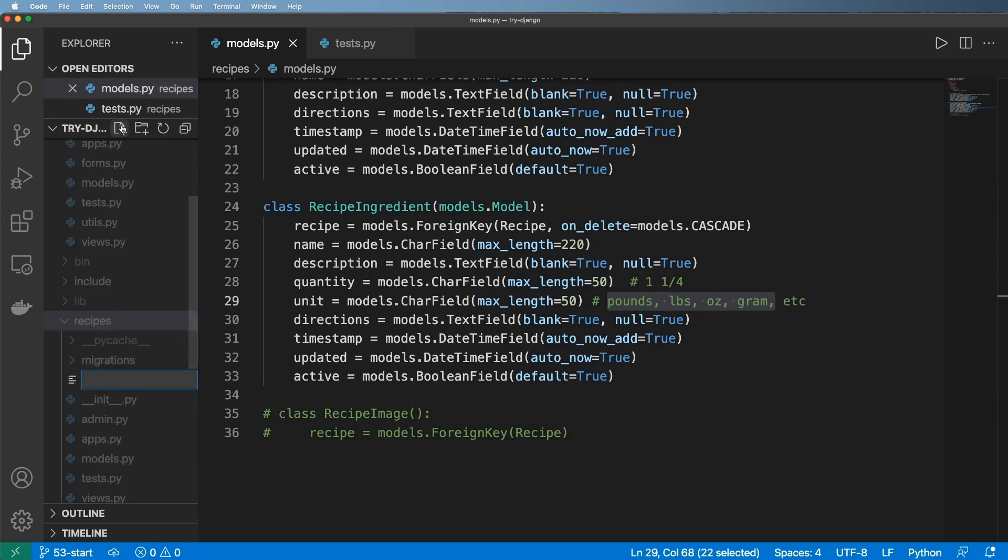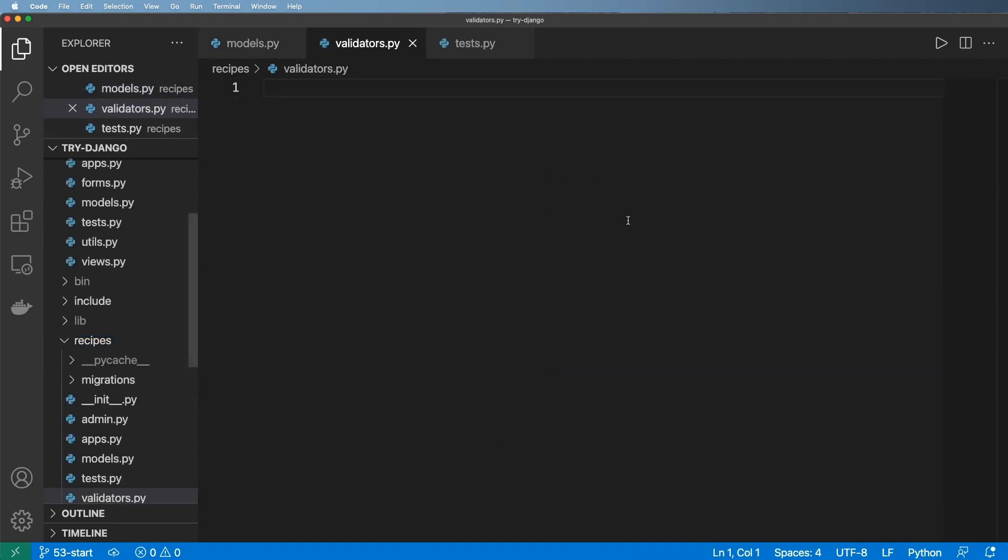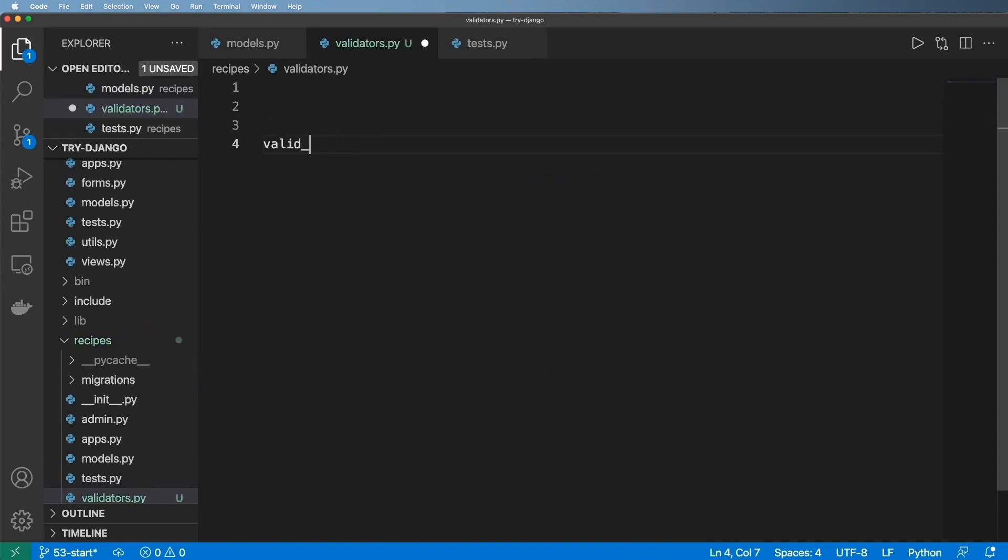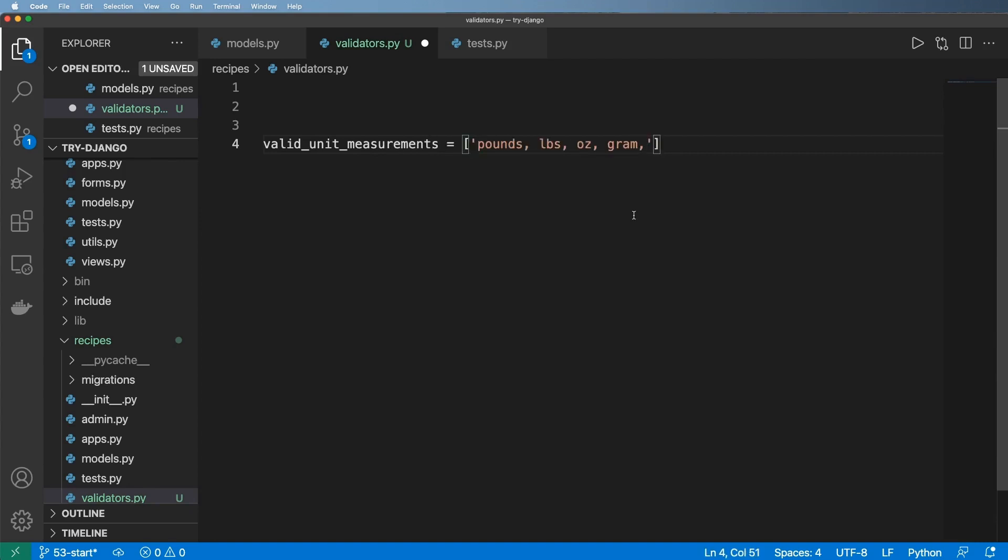Inside of recipes, we're going to go ahead and do validators.py, and we're going to define our first list. So we'll go ahead and say valid_unit_measurements or something like that, and it's going to be these items here, and each one should be just an element in the list itself. So just make it into a list.